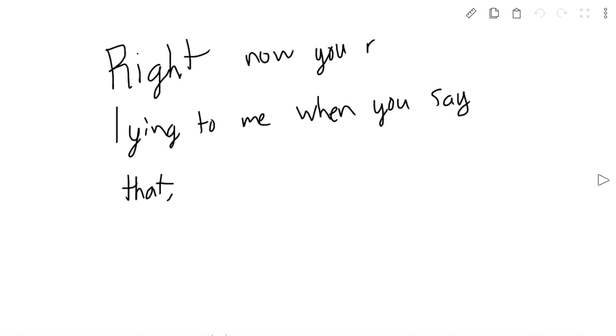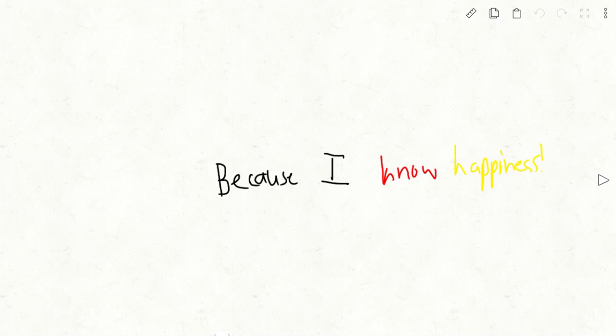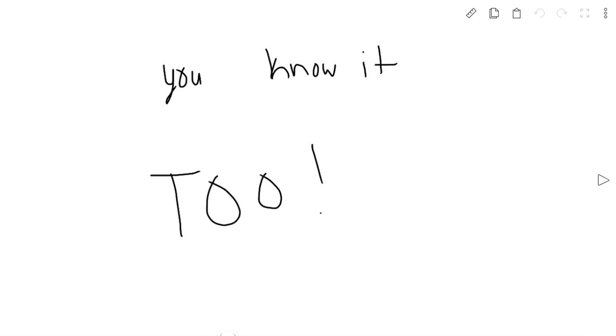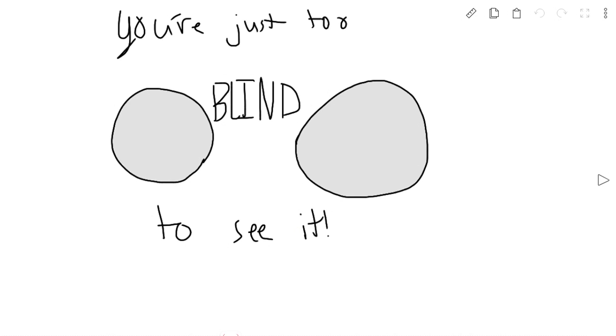Right now, you're lying to me when you say that, because I know happiness, I know love. You know it too. But you're too blind to see it.